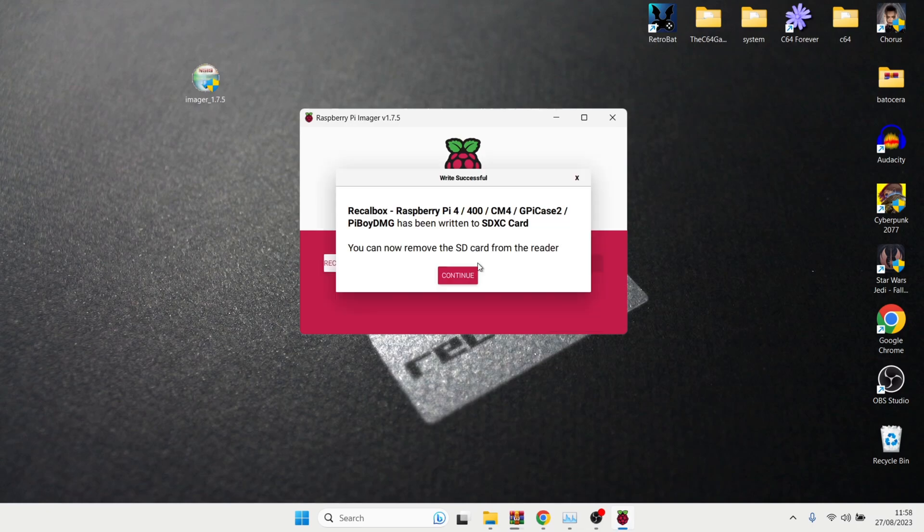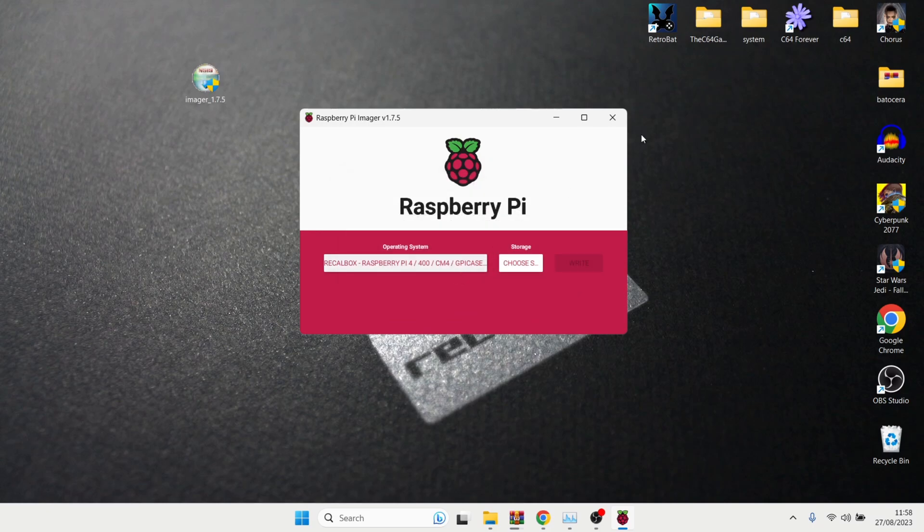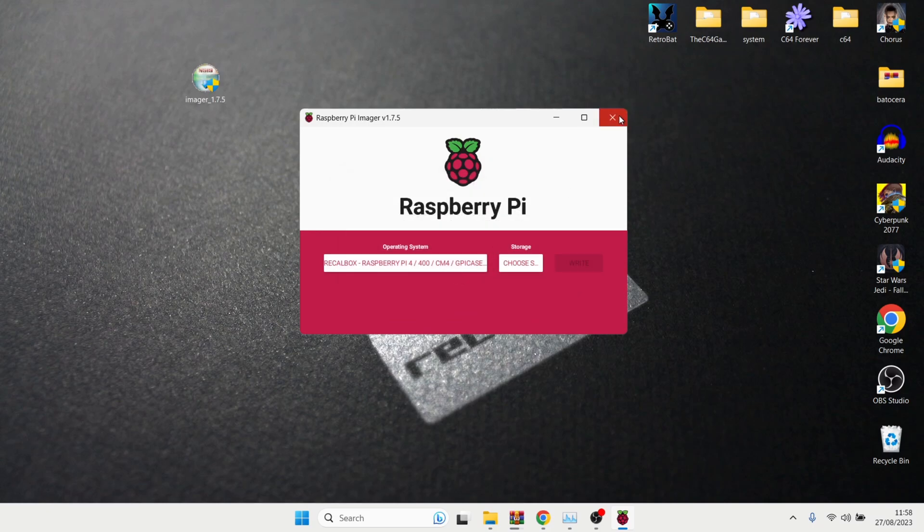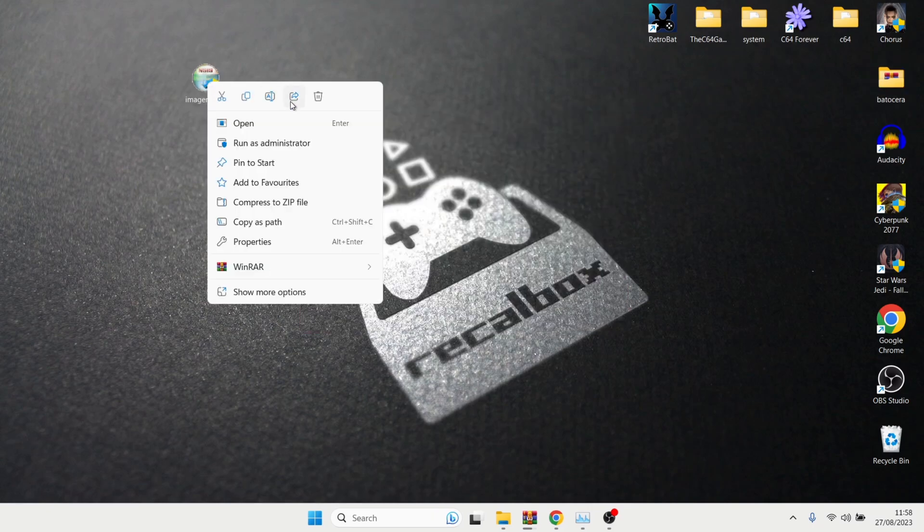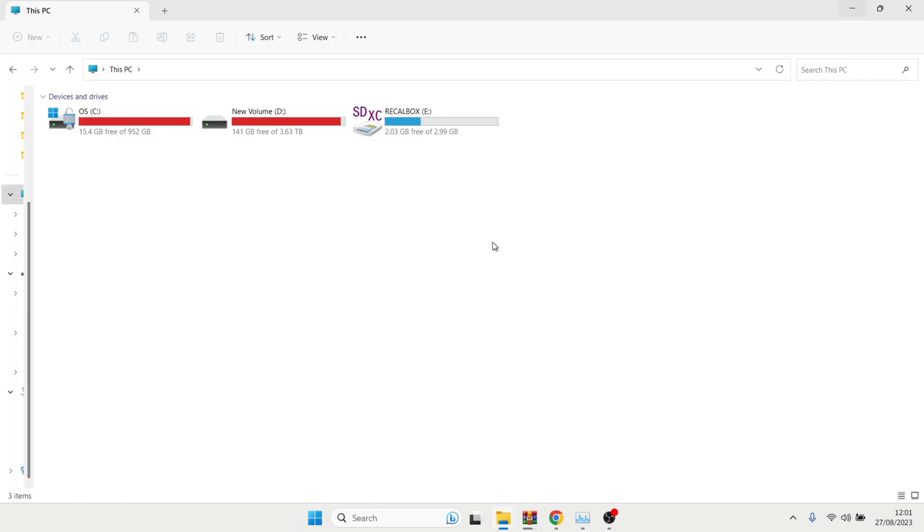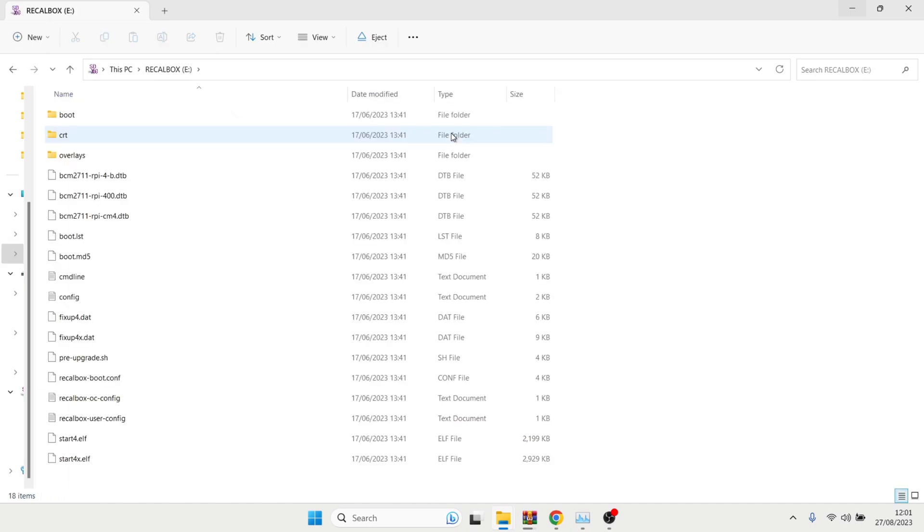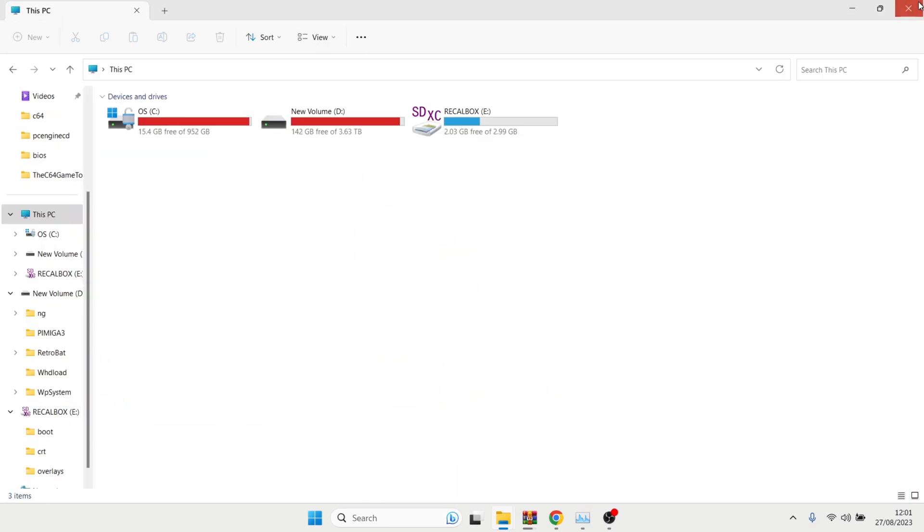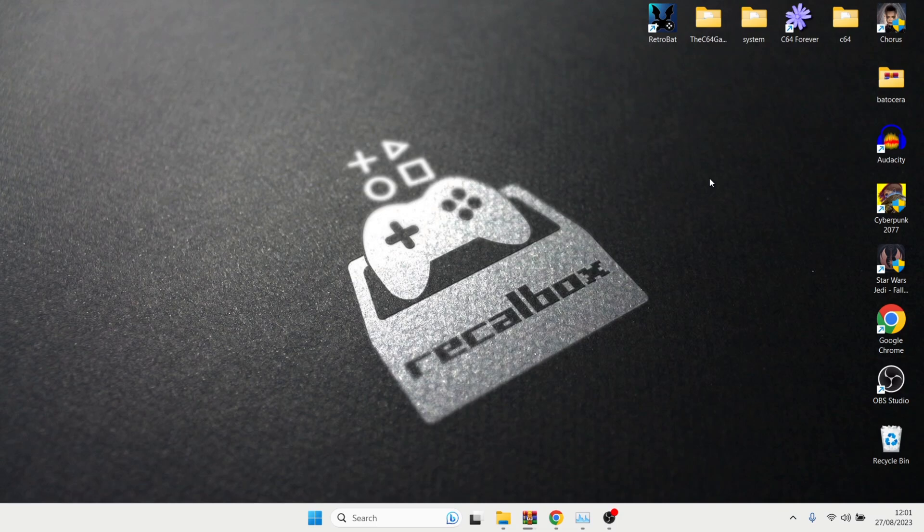So once that process is finished, you're going to get a little prompt saying that it's actually been installed. And you can now remove the SD card from your drive. So just press continue. We can close this down. And also delete the imager XC. We no longer need that one. And let's just check this is installed correctly. If we just go back here, we're going to see recalbox. And let's open this up. And you should have three folders here and several different files. So let's take this out. And I'm going to go to my Raspberry Pi now and set this up.